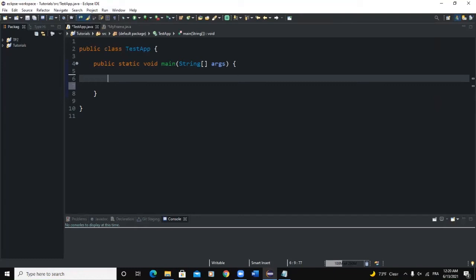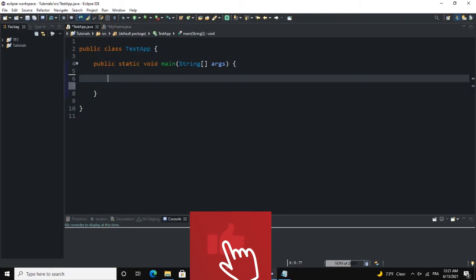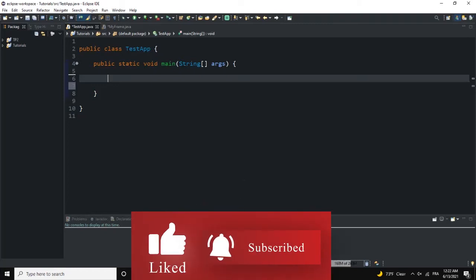Hello guys, welcome back to this channel. Today we're going to talk about frames — how to create a frame in Java. There are two ways to make a Java program create a frame. The first way is to declare an object of type JFrame, instantiate that object, and then use various methods to manipulate the attributes of that frame.